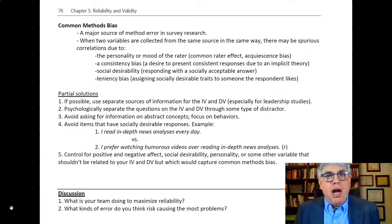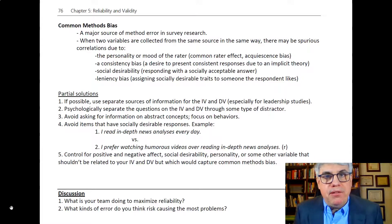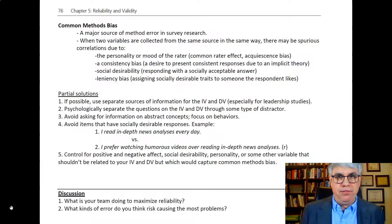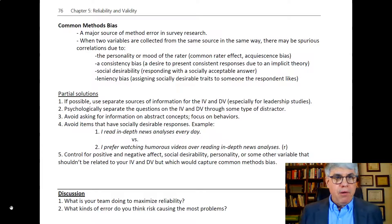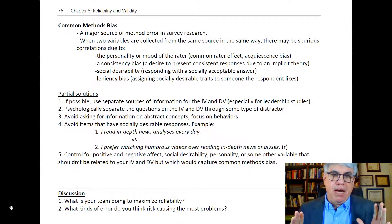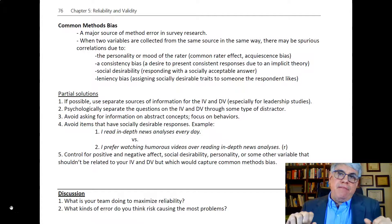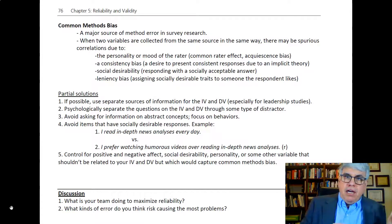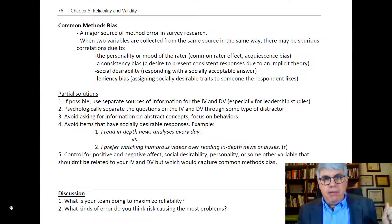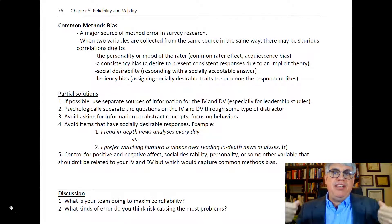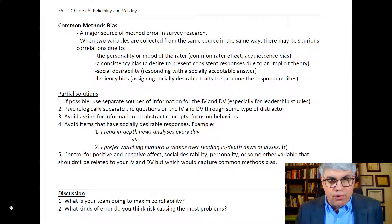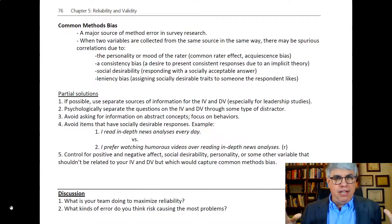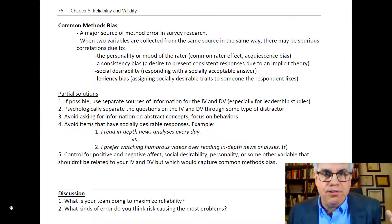Let's talk about common methods bias, which is a real common source of error in survey research. What do I mean by common methods bias? That's when we have some hypothesis with an independent variable and a dependent variable, and we get the data from the same source — we can end up with some spurious correlations that really aren't true.